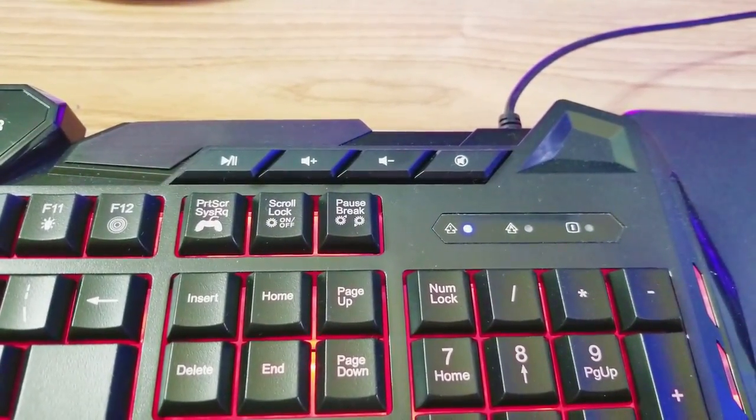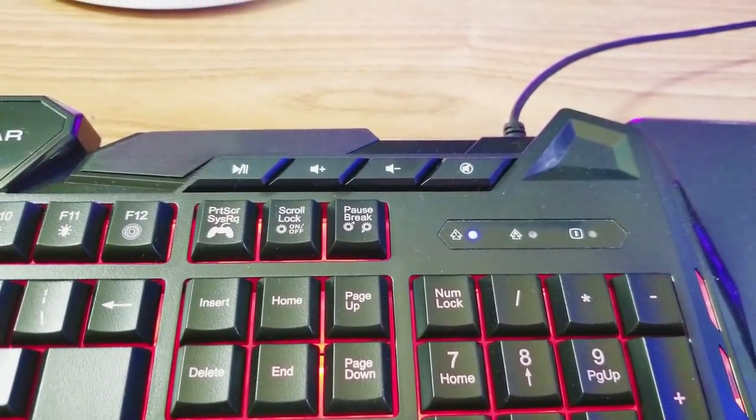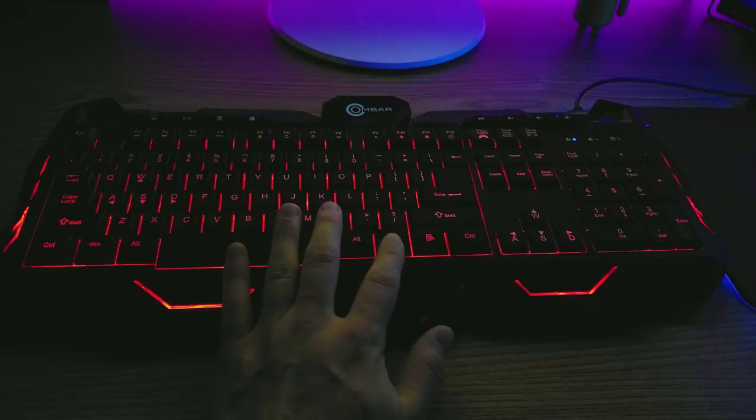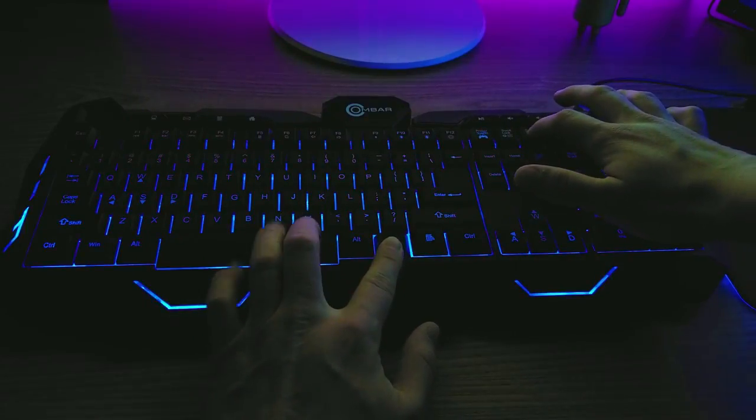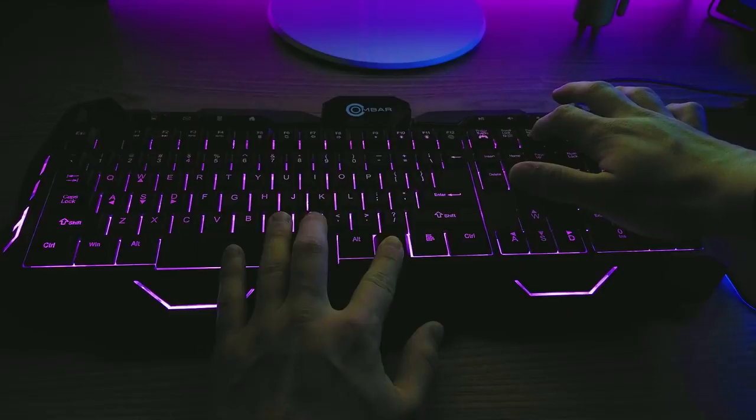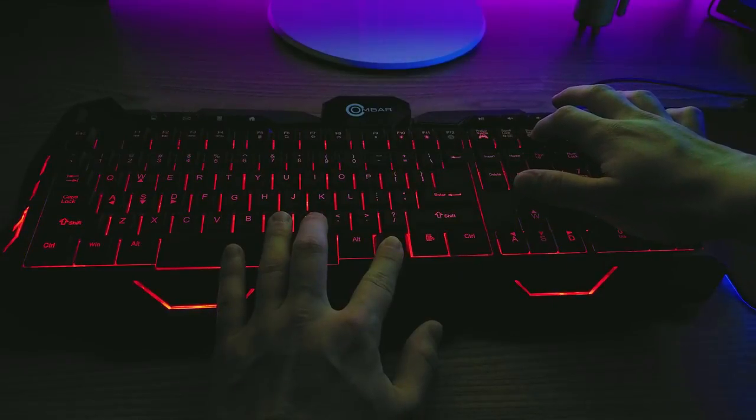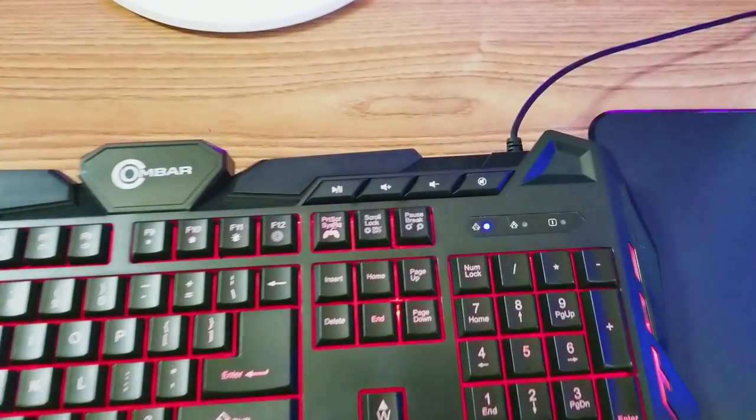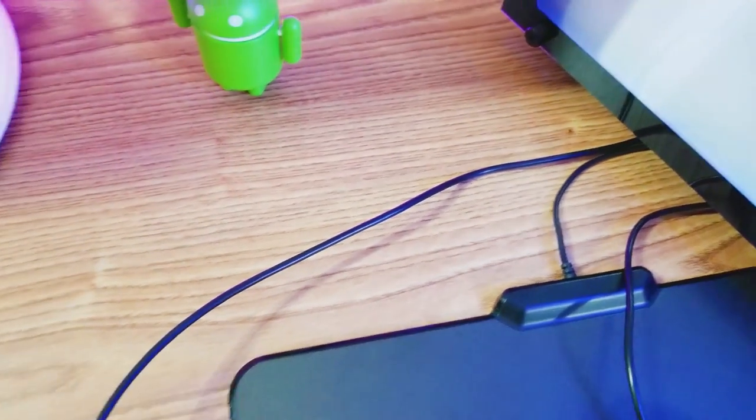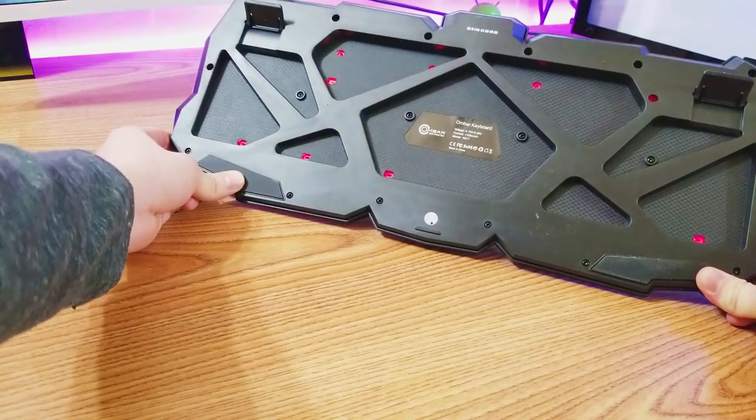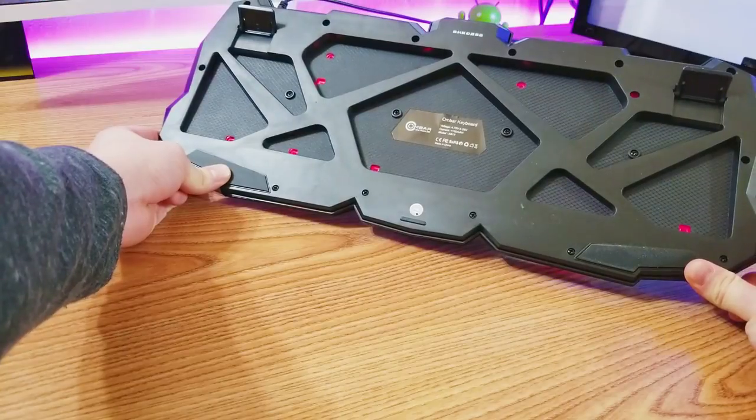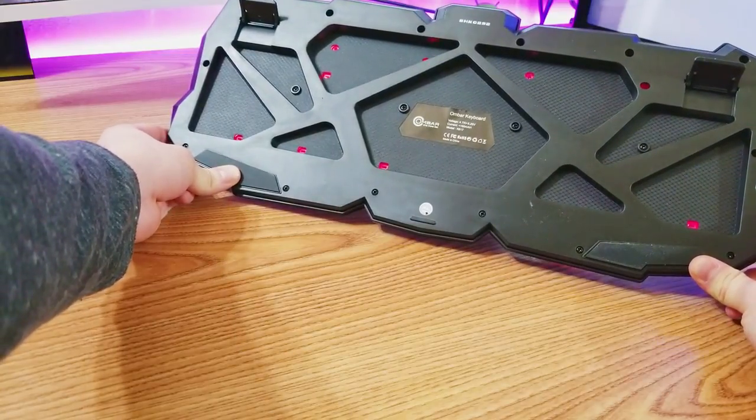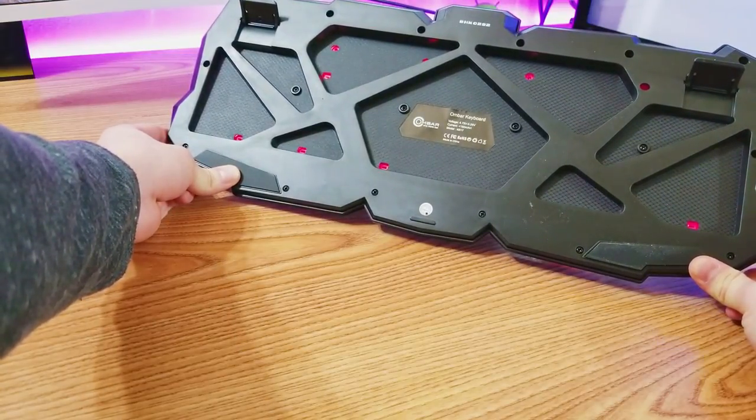Also if you press function and print screen, game mode will be activated, although I'm not sure what it does. Function plus scroll lock is to turn off the lighting and function and pause break is to change the color of the lighting. By the way, the rubber cable comes out through the right side and the bottom of the keyboard does not have those cable routing tunnels. And something I haven't heard about before, drainage holes. Yeah, this keyboard has eight drainage holes to improve its splash proof performance.